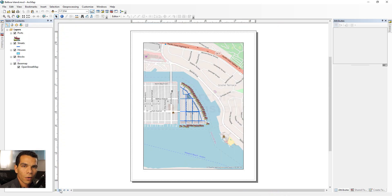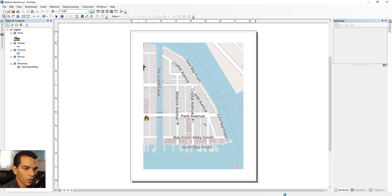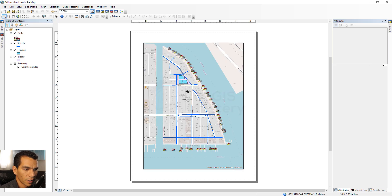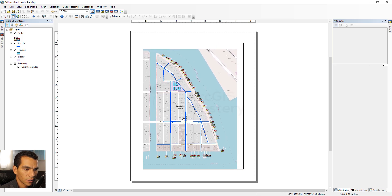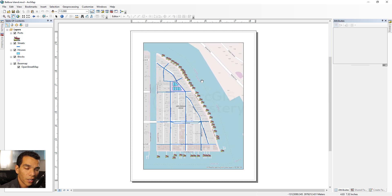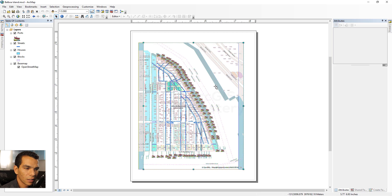We are going to make our map look nice for printing. We'll zoom in a little bit and pan, and then we'll start adding more elements. We'll select the Select Element tool and move the map frame a little bit to the left.